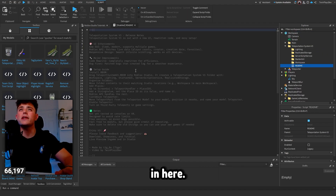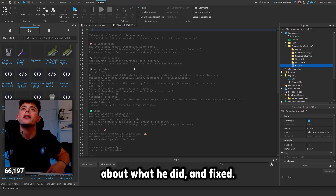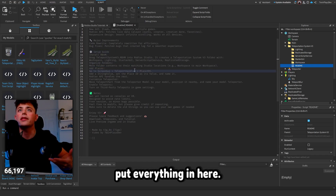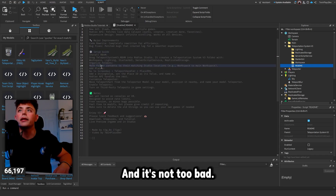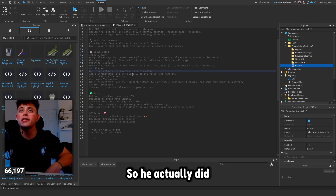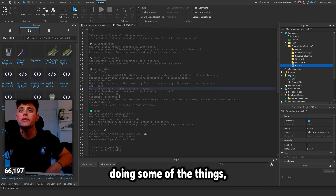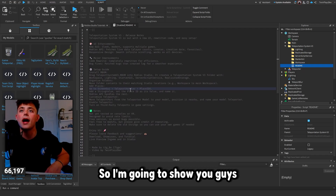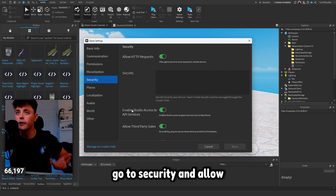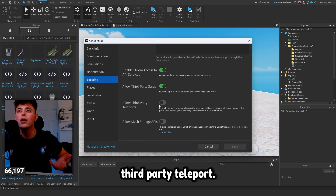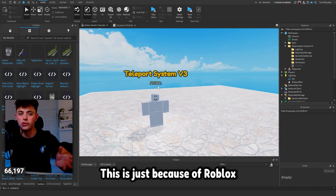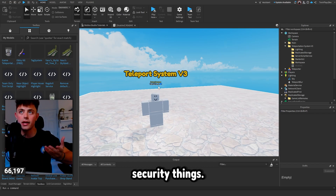We have a Starter GUI of course, and then Workspace. There's a little README in here that talks about what he did and fixed. Installation-wise, you just basically put everything into the right places. Also make sure to go to Game Settings, go to Security, and allow third-party teleports — that needs to be turned on because of Roblox security requirements.